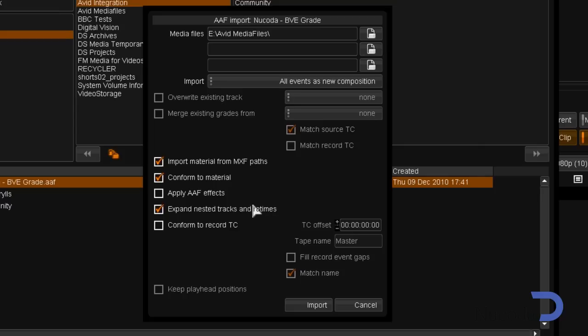By choosing Apply AAF Effects, I would automatically use any rendered Avid effects in the grade.